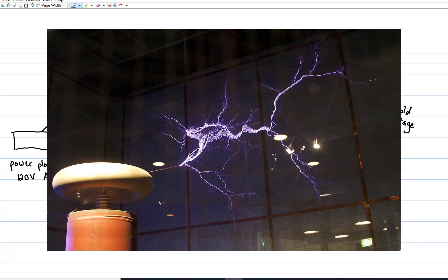Usually in the process of stepping the voltage up, we step the current down so far that the sparks probably won't kill you. Probably.